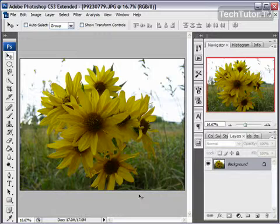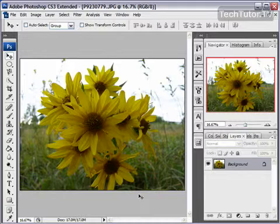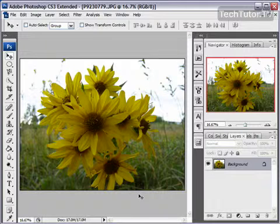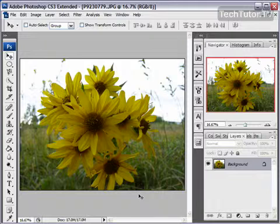One way that you can quickly adjust the overall look of an image is by using the auto levels. The auto level is basically going to detect the brightest and the darkest pixels in your image. It's going to use that to get rid of any shadows you might have, any darkness you might have, that's not part of the actual image.